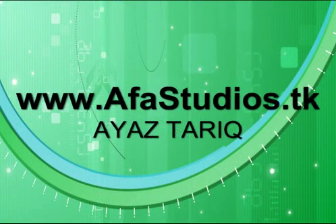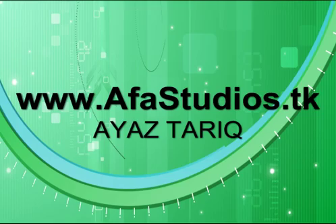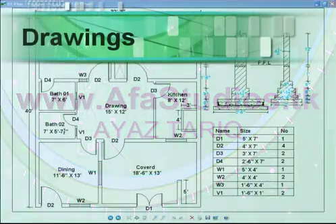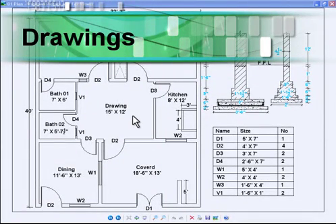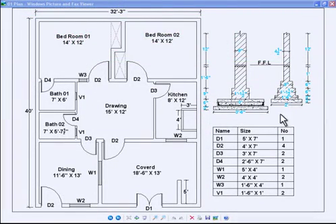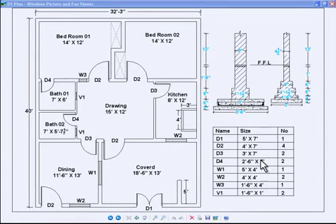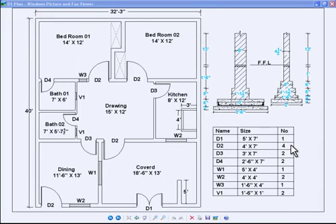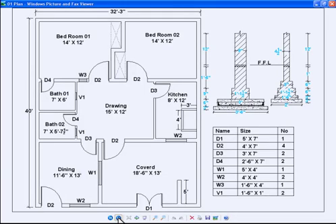Assalamu alaikum to all of my friends, my name is Ayaz Tariq and here is a tutorial on estimate sheet. Let's start — here is our plan. In this plan there is a nine inch wall section and a four and a half inch wall section. Here are doors and windows details: D1 is one, D2 is one, two, three, and four — so four in total.